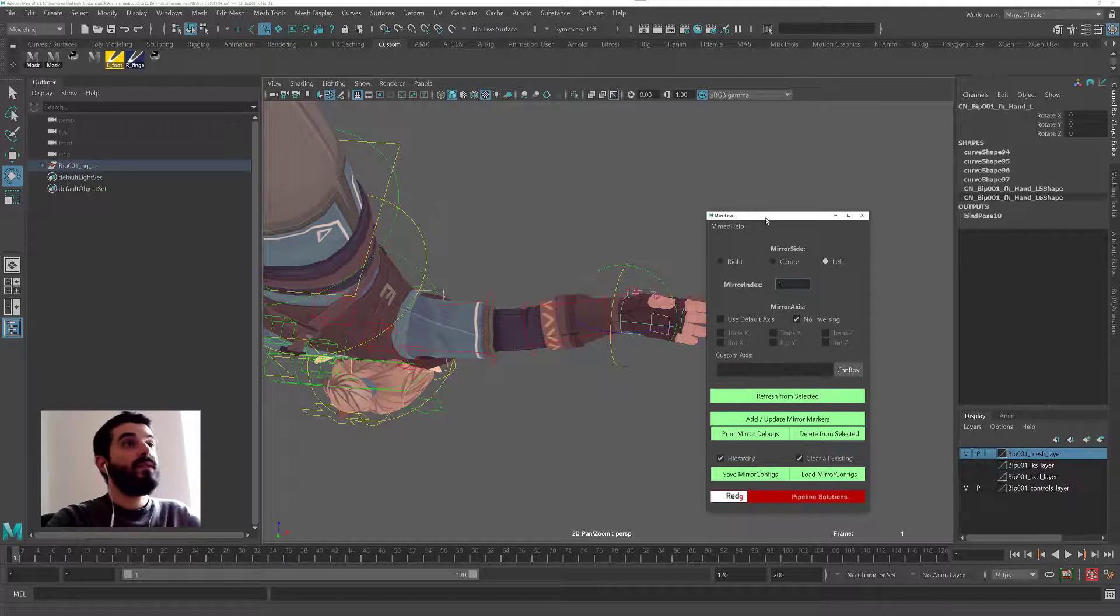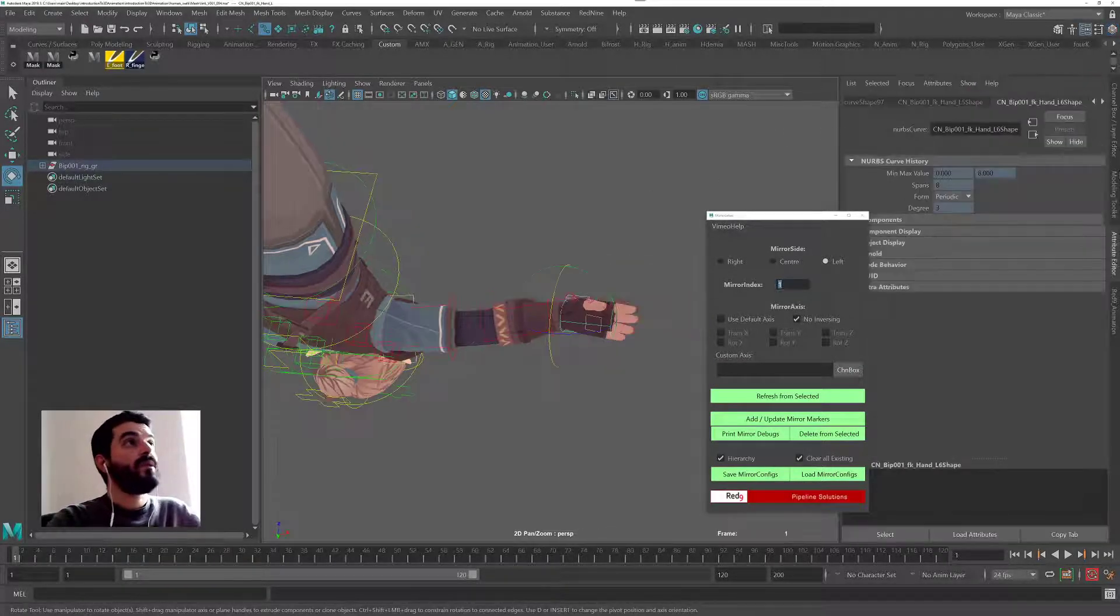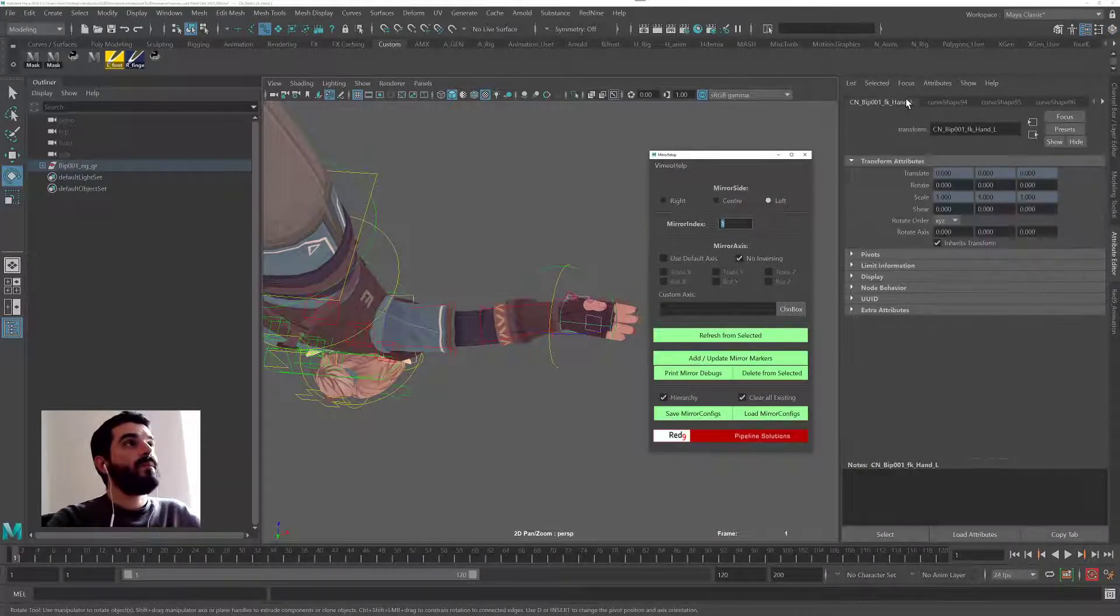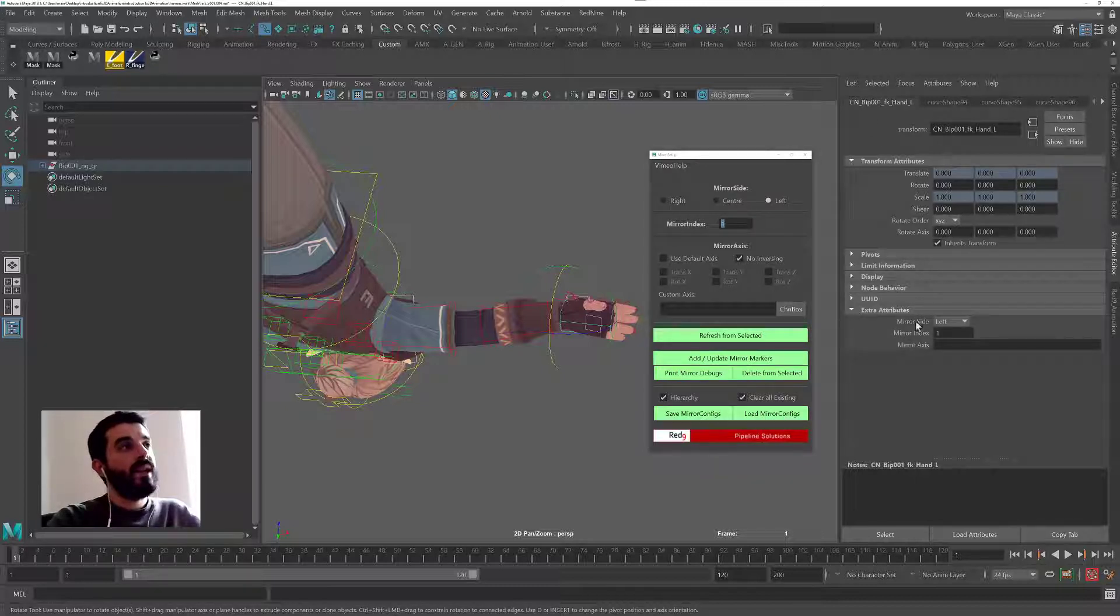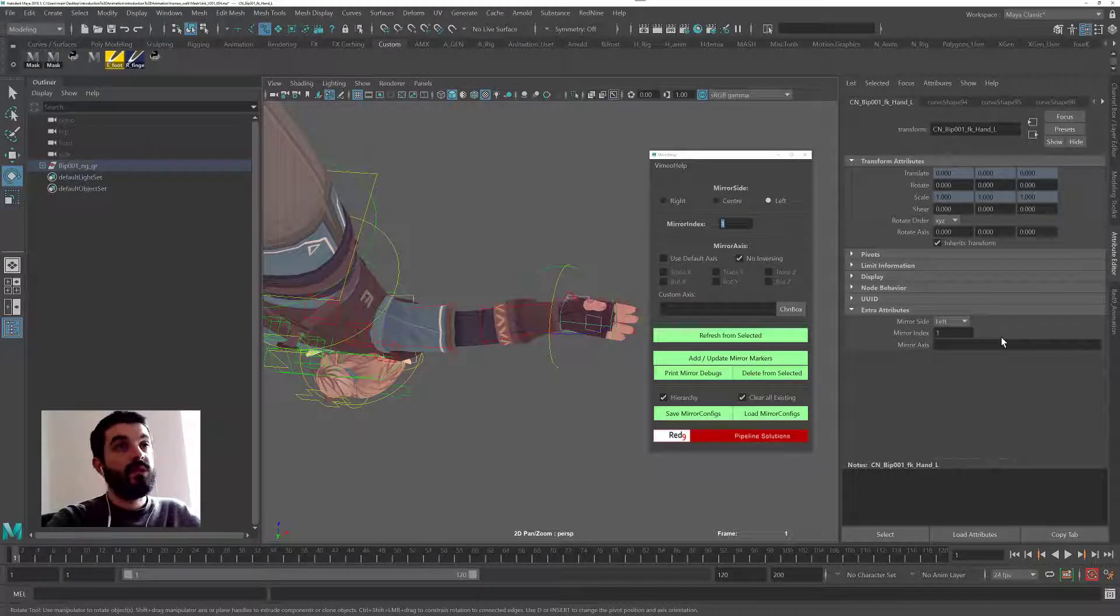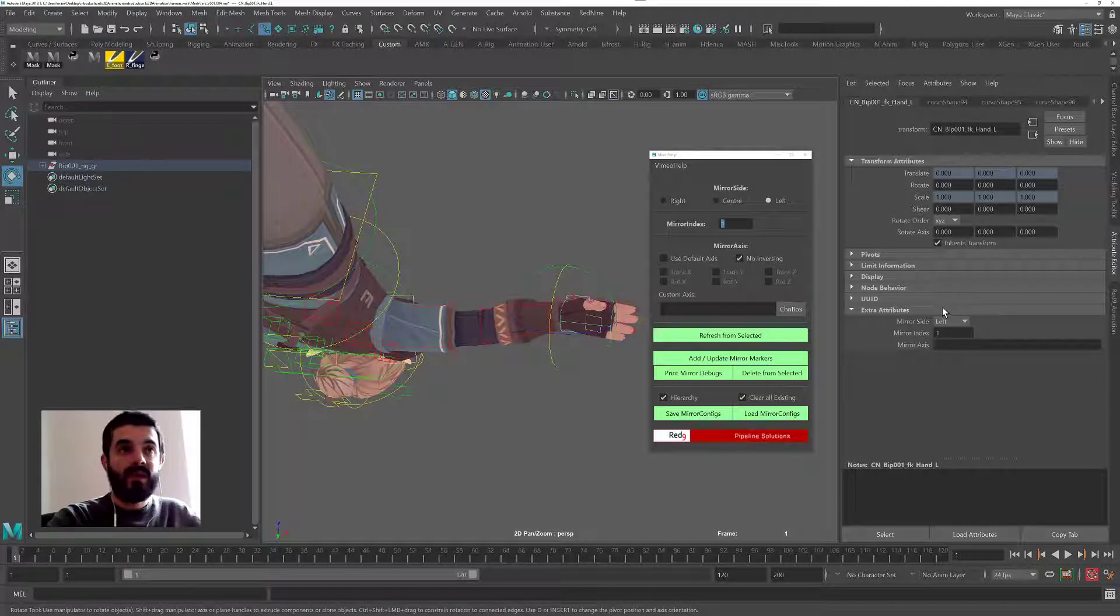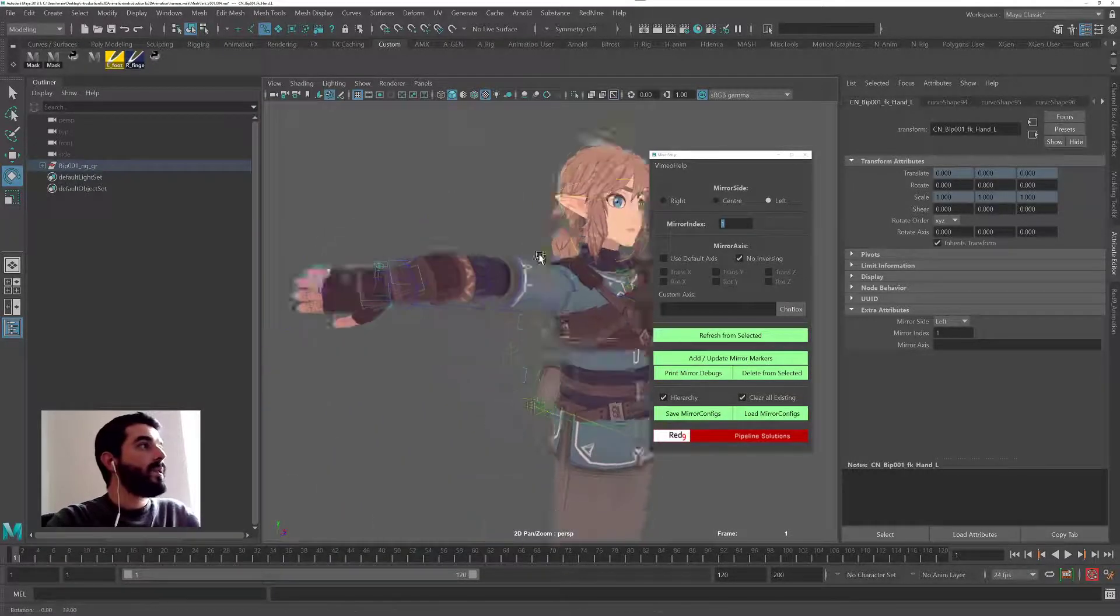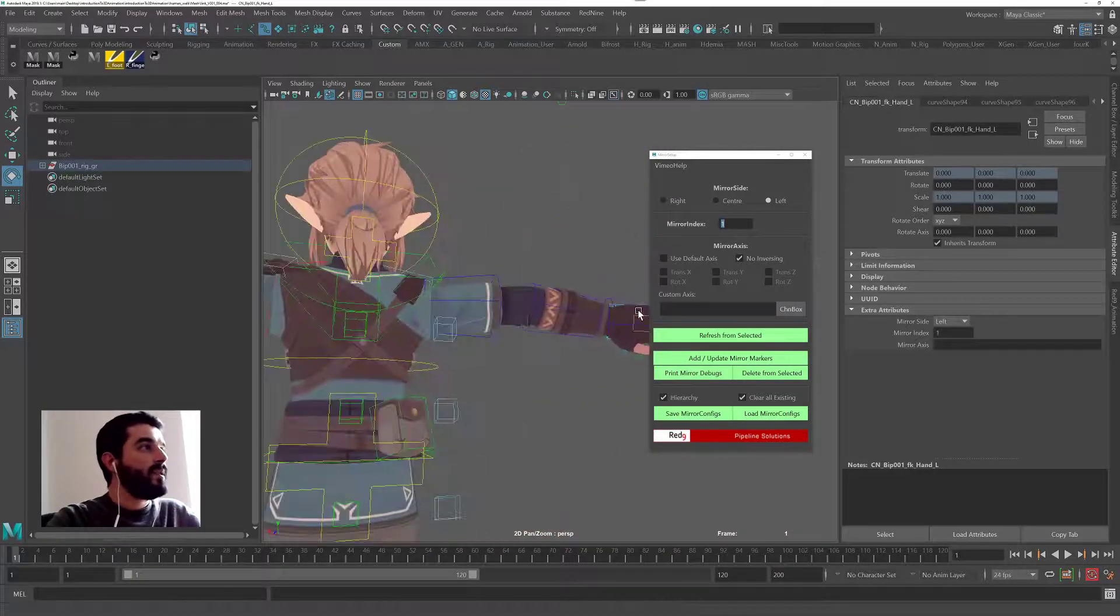To check, another further check that you can do is select the control, press control A on your keyboard to go into the attribute editor. And if you go into the transform node, which is probably the first one, usually it's the first one, you will find the extra attributes that Red9 has added: a side and index and the mirror axis of which there is none right now because this control does not need inverting.